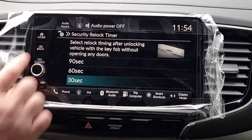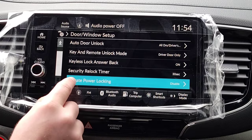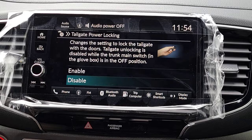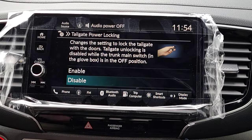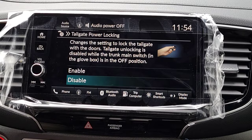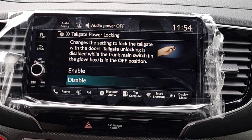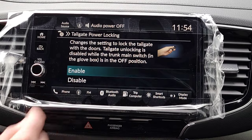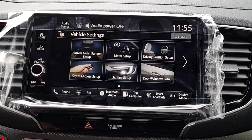The last option here is Tailgate Locking. Simply, when you hit lock on the key fob, do you want your tailgate to lock as well? That's great for those who have a cover for the truck bed — so no one can access the bed of the truck.